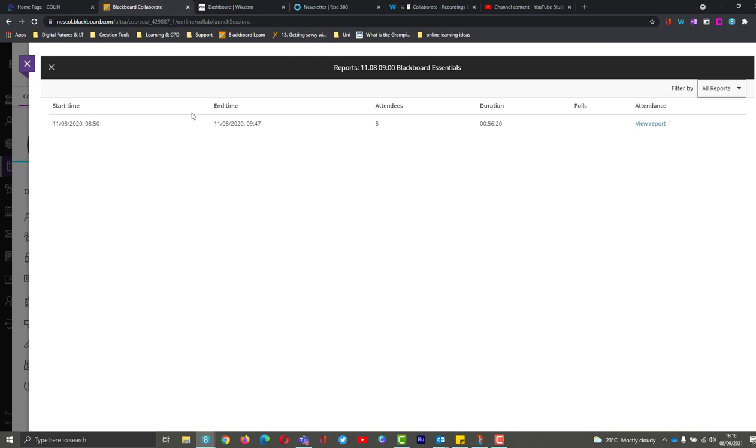And then from here I can actually see there's a report. There were five attendees. It lasted almost an hour. Now I can view my report.